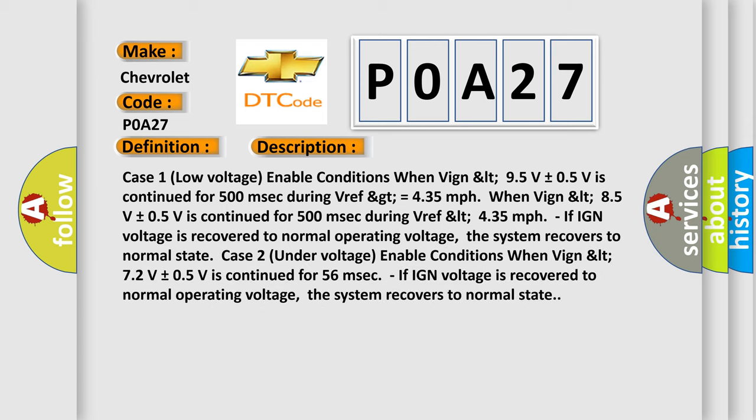And now this is a short description of this DTC code. Case 1, low voltage enable conditions: when VIN less than 9.5 volts plus or minus 0.5V is continued for 500 milliseconds during VREF greater than or equal to 4.35 mph; when VIN less than 8.5 volts plus or minus 0.5V is continued for 500 milliseconds during VREF less than 4.35 mph. If ignition voltage is recovered to normal operating voltage, the system recovers to normal state.